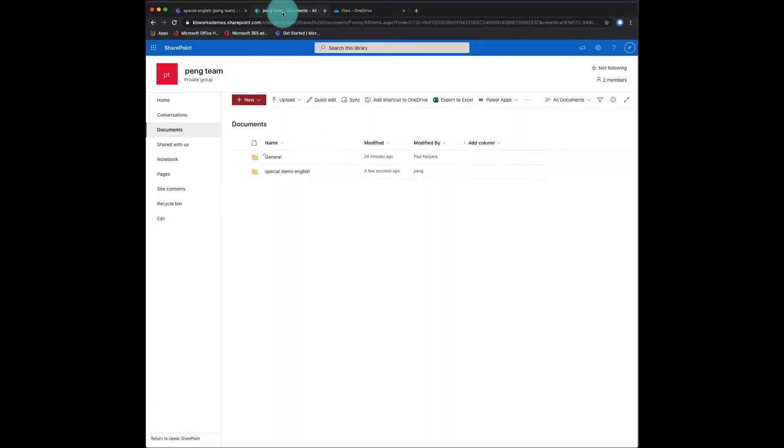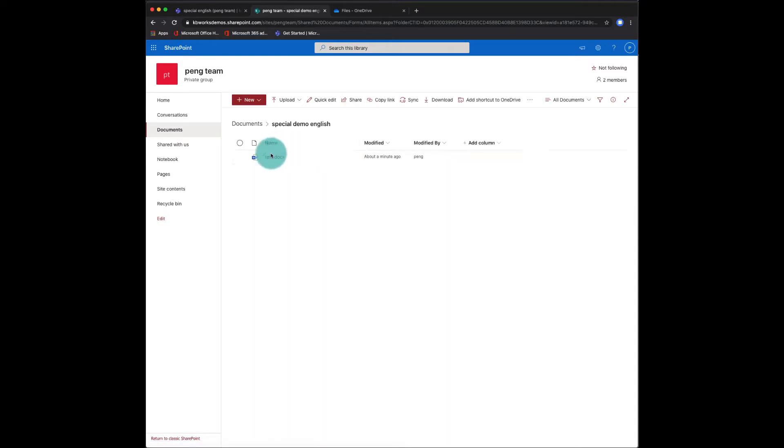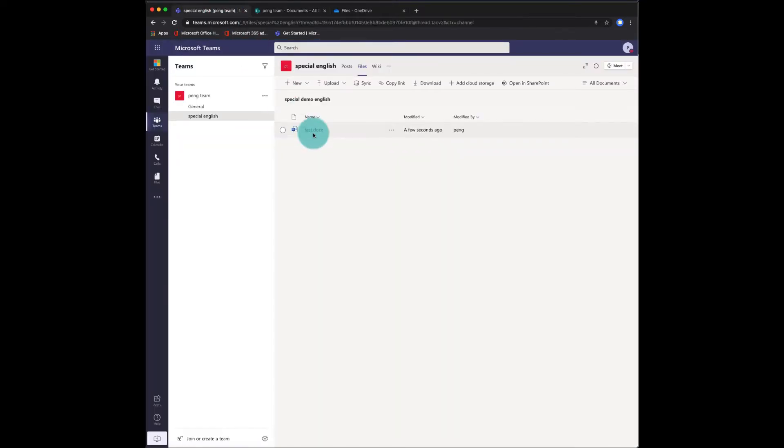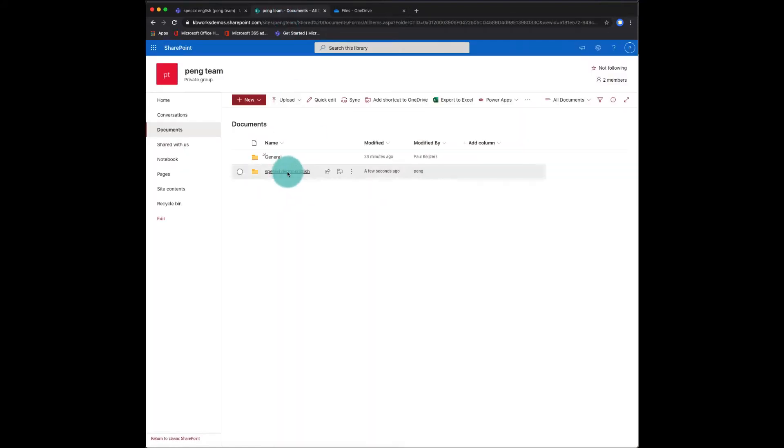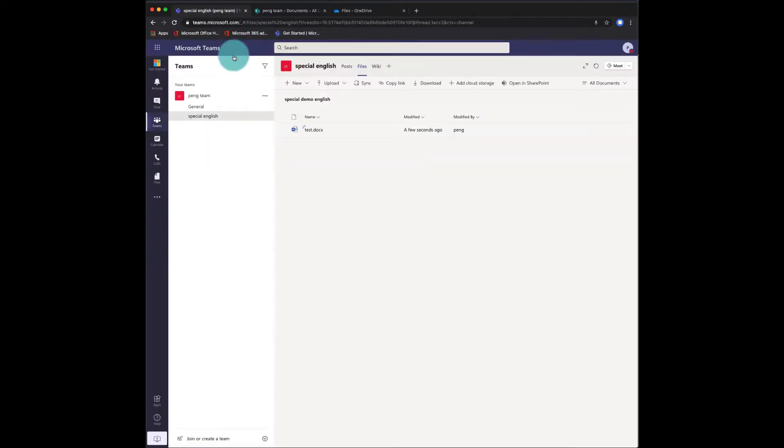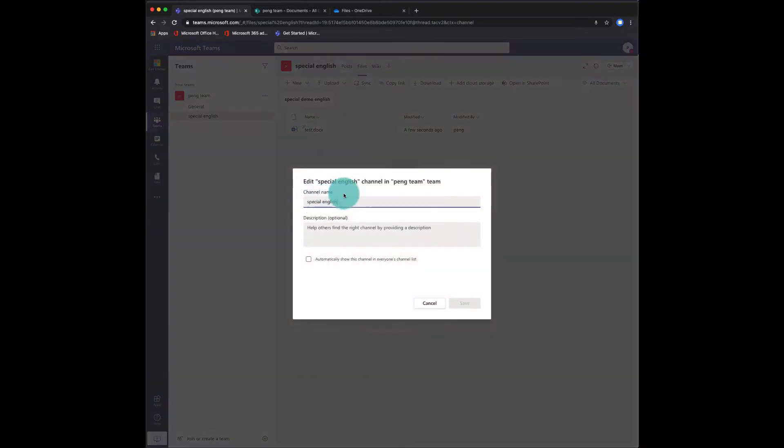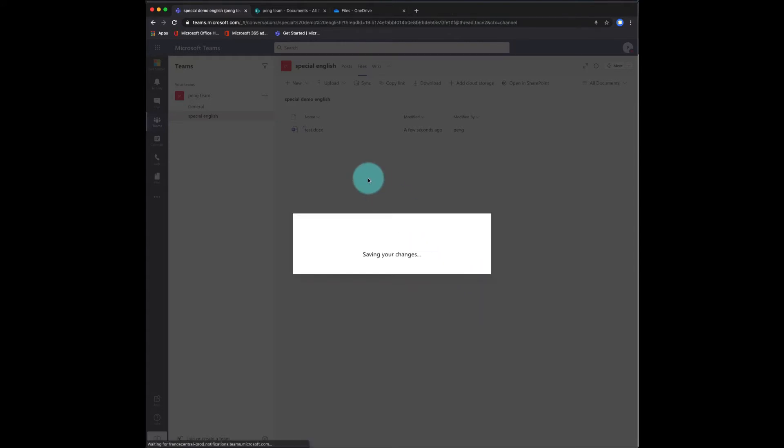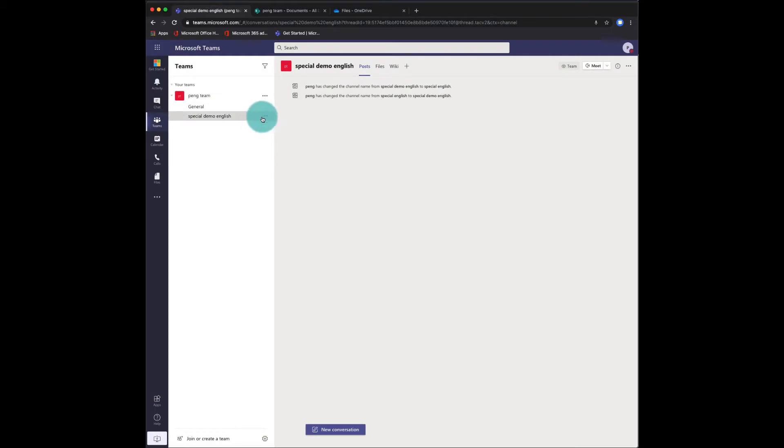Now, this could be confusing. And here we still also have demo English. So what we want to do is actually get rid of this channel and delete this folder. So what we need to do is rename this channel again. Edit this channel. Let's make it the original name again. So now it's back the original name.